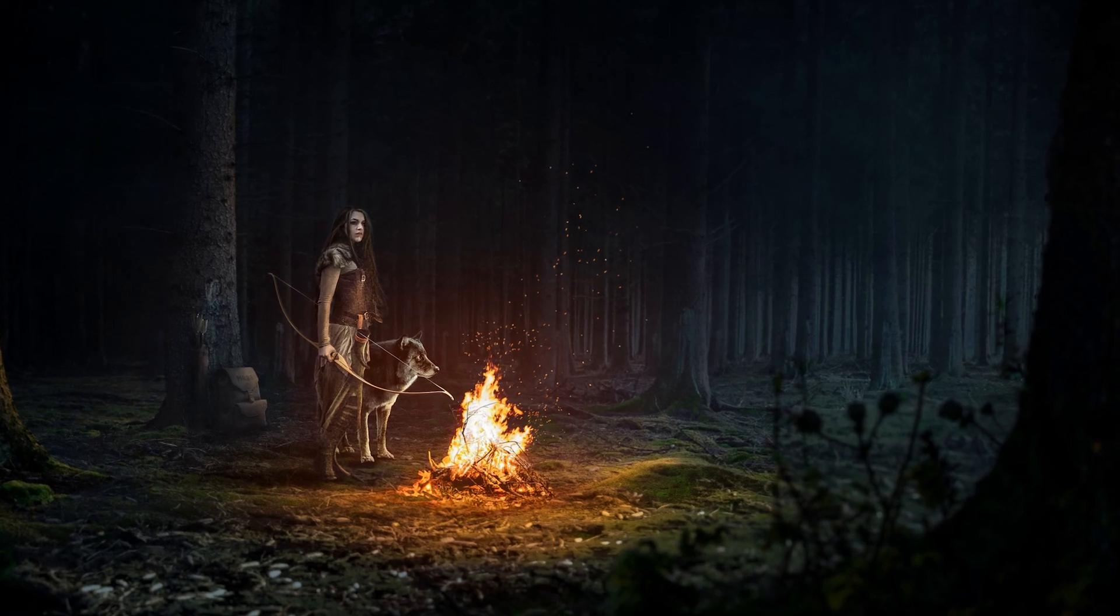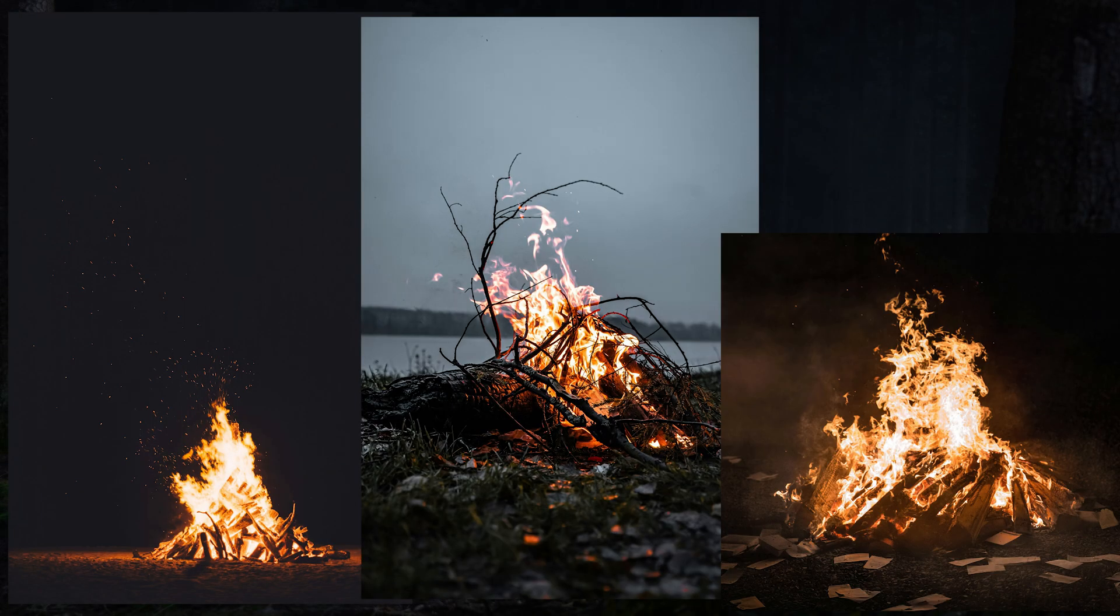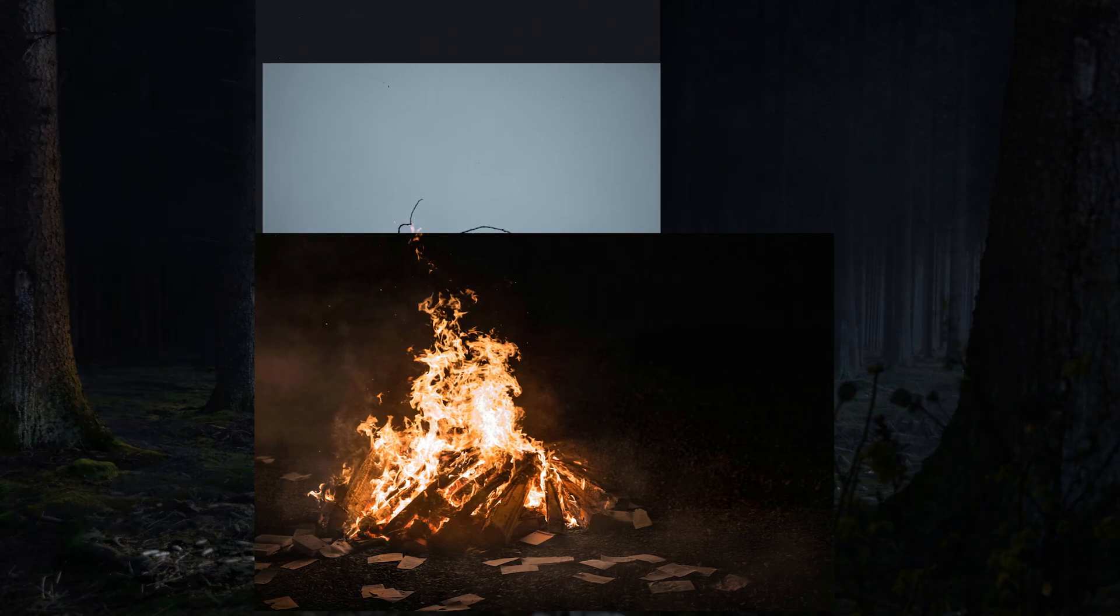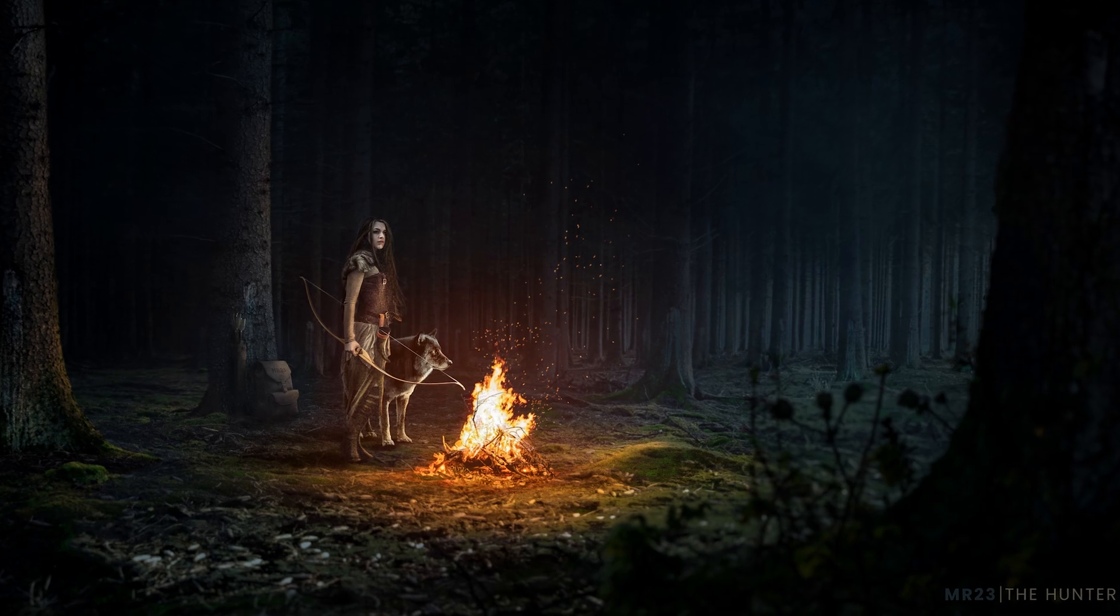Hello, I am Mr23 and in today's video I am going to teach you how you can select different fire images and add them into your artwork.